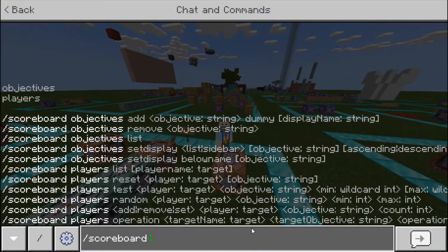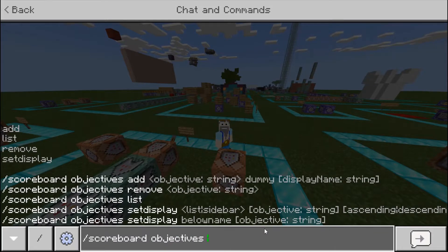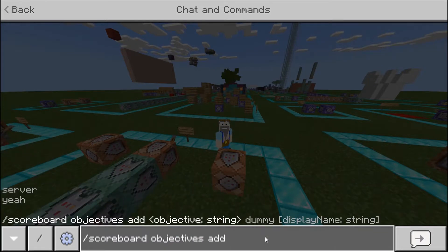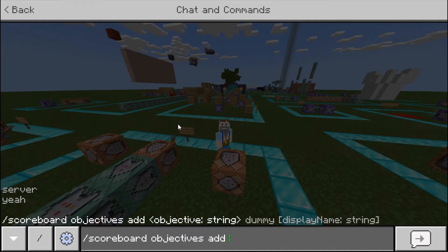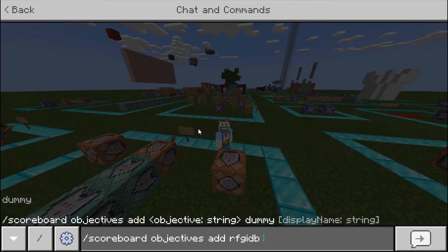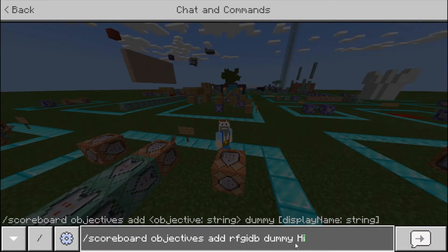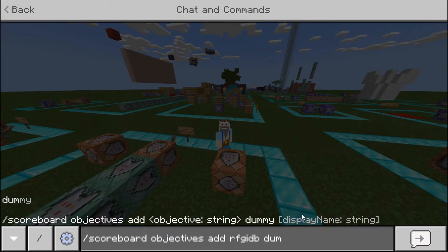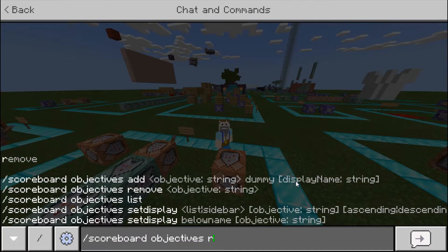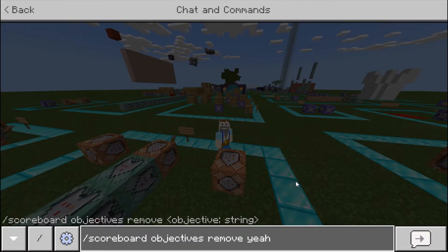With scoreboard objectives, what you want to do is add or remove. If we add an objective, we do add and then the name of the objective we want to add — this could literally be anything. Then you type dummy, and then you can name it something, so let's name it 'high'. The objective displayed in chat will be called 'high'. You could also name it a different color using the section symbol — search 'section symbol' and copy and paste it, it's like two S's. To remove, you do remove and then the objective name, and it'll remove it.